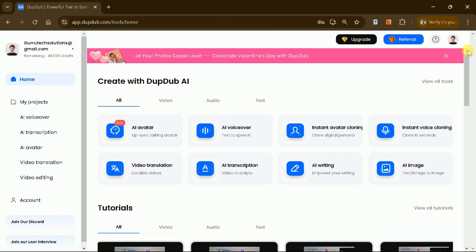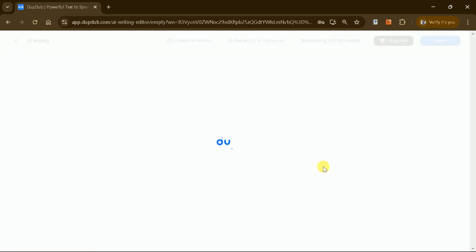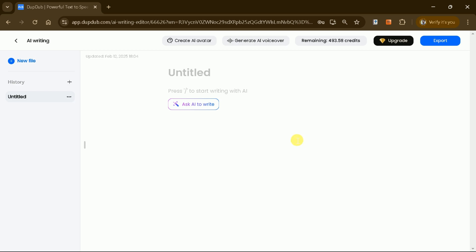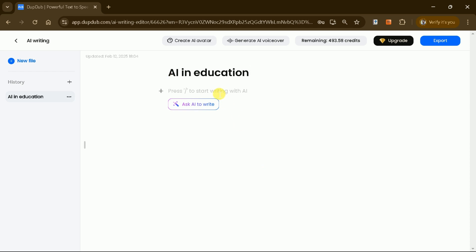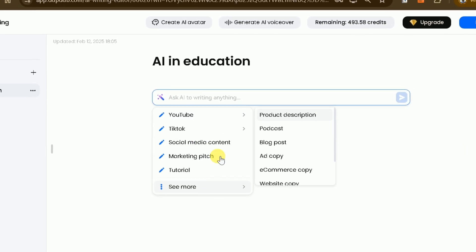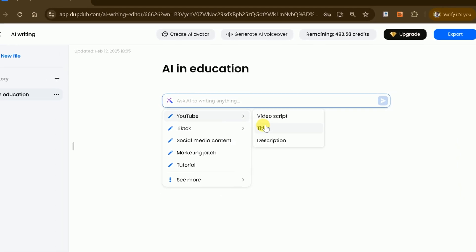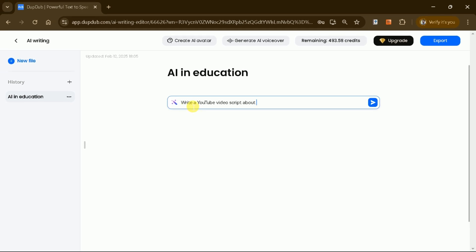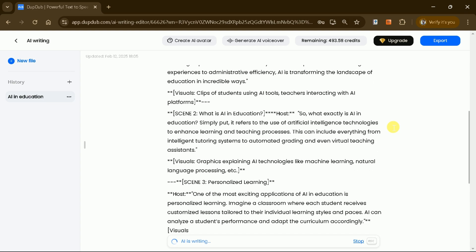For faceless YouTube videos, perfect scripts play an essential role. Let's dive into creating video scripts using the AI writing feature. Suppose you're interested in creating content about AI in education. Simply place your cursor in the text box and select the option to create video scripts for platforms like YouTube, TikTok, and other social media channels. The AI will generate a comprehensive video script tailored to your topic.